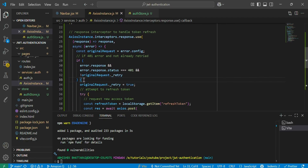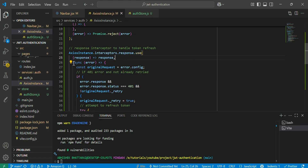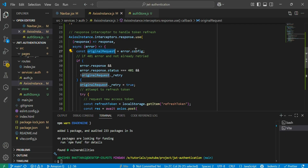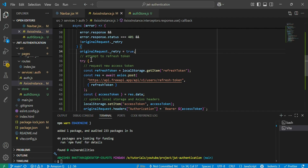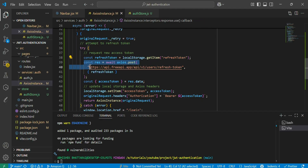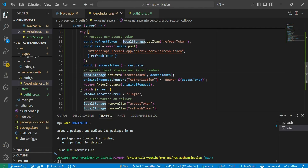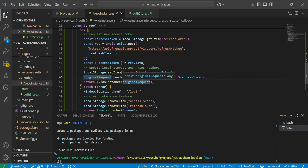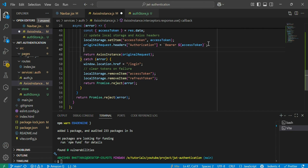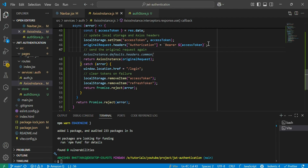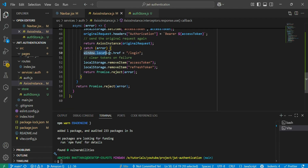To recap the full flow: if there's no error, we return the response. If there's an error and the status is 401, we set retry to true, get the refresh token from local storage, hit the API to get a new access token, store it in local storage and in the access instance headers, then send the original request again. If refreshing fails, we redirect the user to login, remove all tokens from local storage, and reject the promise.